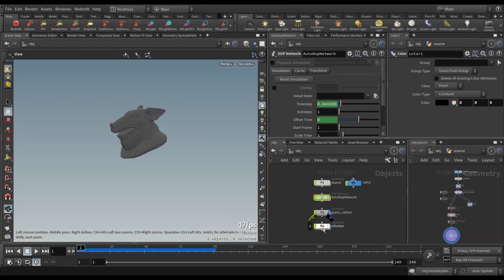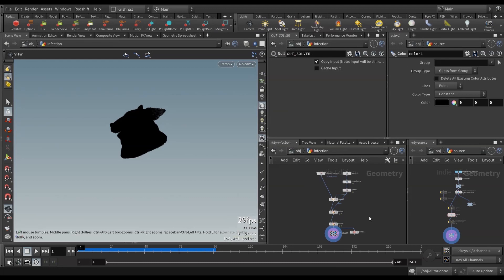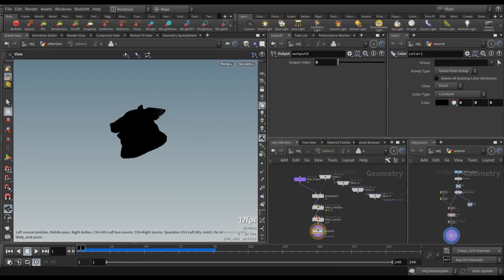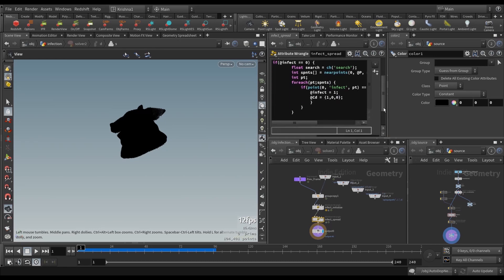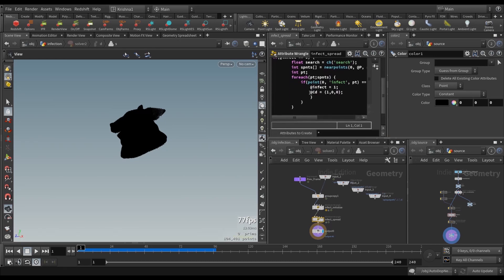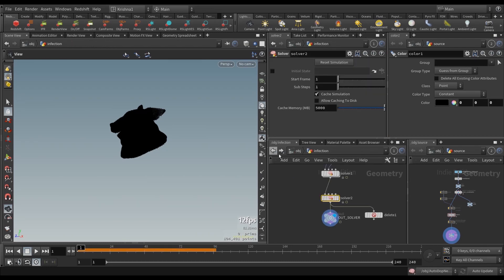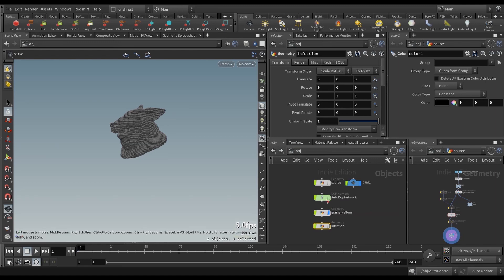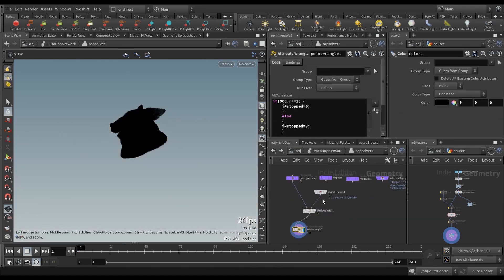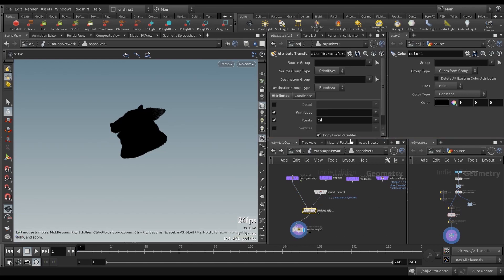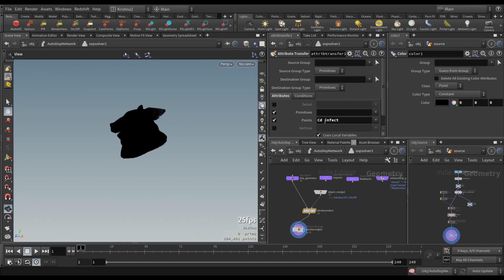First thing is going to Infection. Let's go into Solver number two, and go to Infect Spread, and go inside and comment out at CD equals 1, 0, 0. That way, now, inside of Autodata Network, in Soft Solver, we cannot attribute trains for color anymore, because that doesn't exist. Therefore, we use Infect instead. So, delete that.